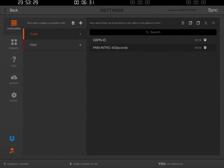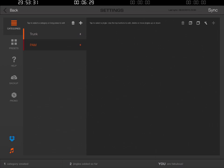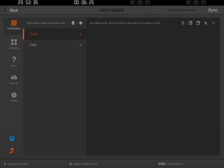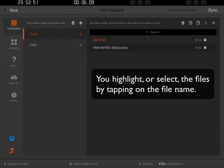Now right below the trunk, if I click PAM, there is a PAM category and it has no audio clips in it. The trunk has two. What I want to do is take from the trunk those two clips and put them inside of the Podcast Answer Man category. So I'm going to highlight GSPN ID — it turns orange. I'm also going to highlight the PAM intro 45 seconds.